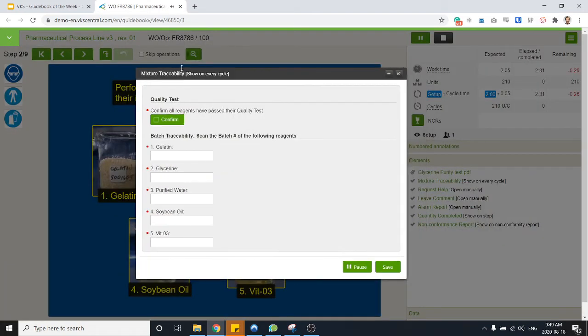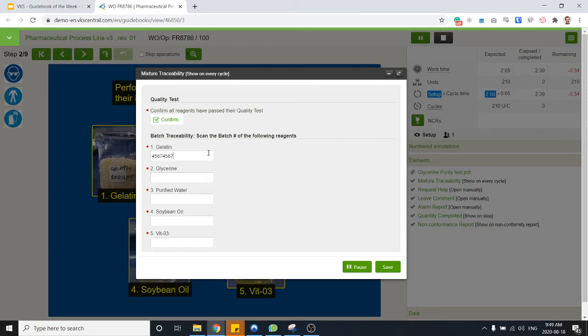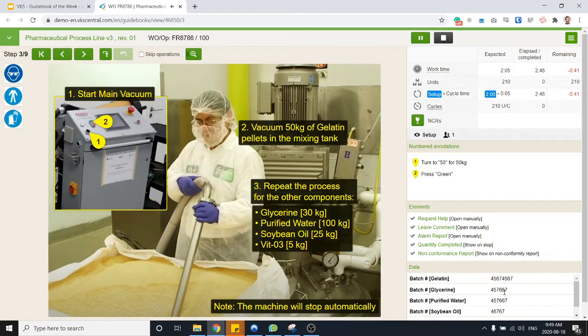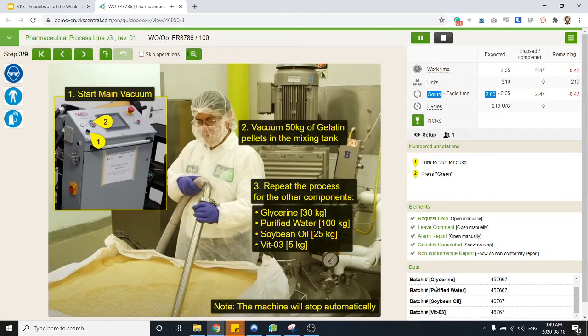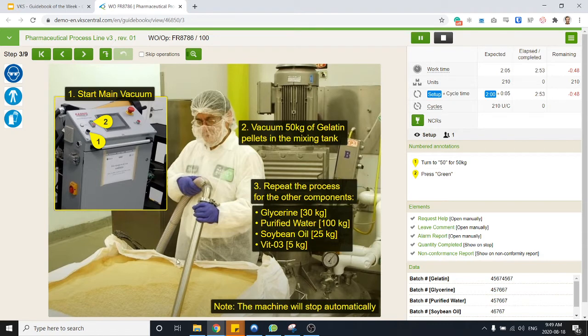And then of course we need to have traceability of what we'll be mixing together. So I can just confirm I've done my checks and then what I could do is just scan in the batch numbers of the regions I'm using. Every batch number now appears at the bottom right so I'm reminded of which one I need to use for the rest of my job.